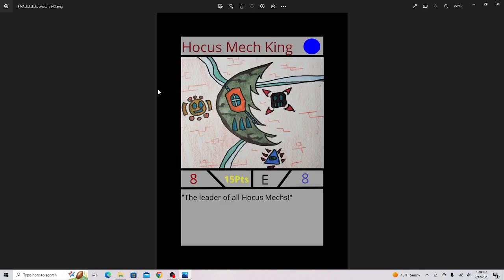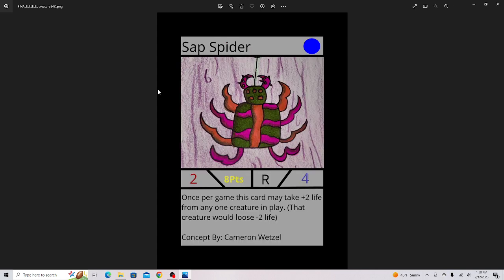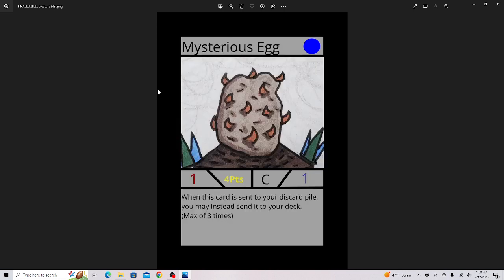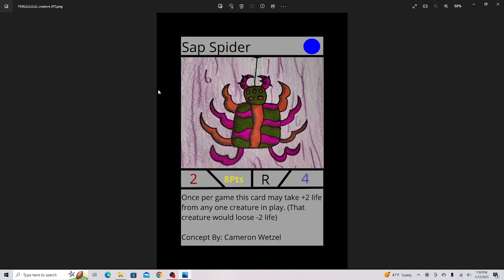Hocus Mech King, this is the second leader and last one in the set. It's a crazy good card. You guys should definitely put it, even if you don't have a Hocus Mech deck. Sap Spider, one my friend designed and I drew. Super good card. It's proven to be very strong and really annoying because it takes two of your opponent's life from a creature.